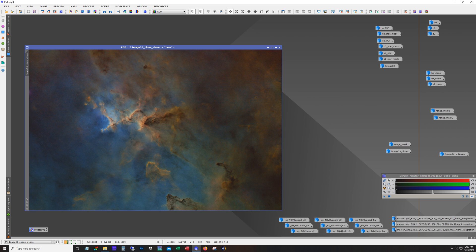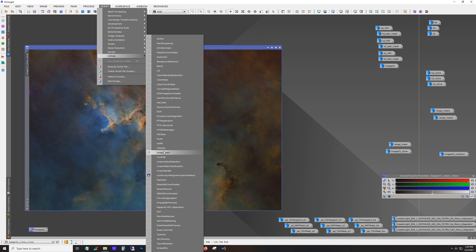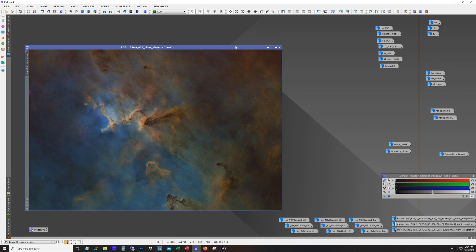I used the Enhanced Dark Structure script for that part. I don't use that script too often — I feel like it goes a little too far sometimes — but it worked out well this time. This is the Dark Structure Enhance script.